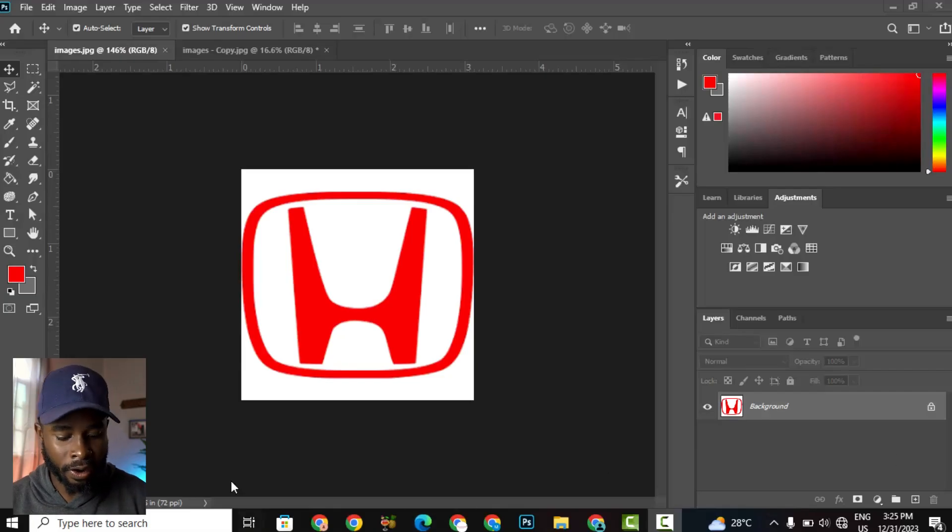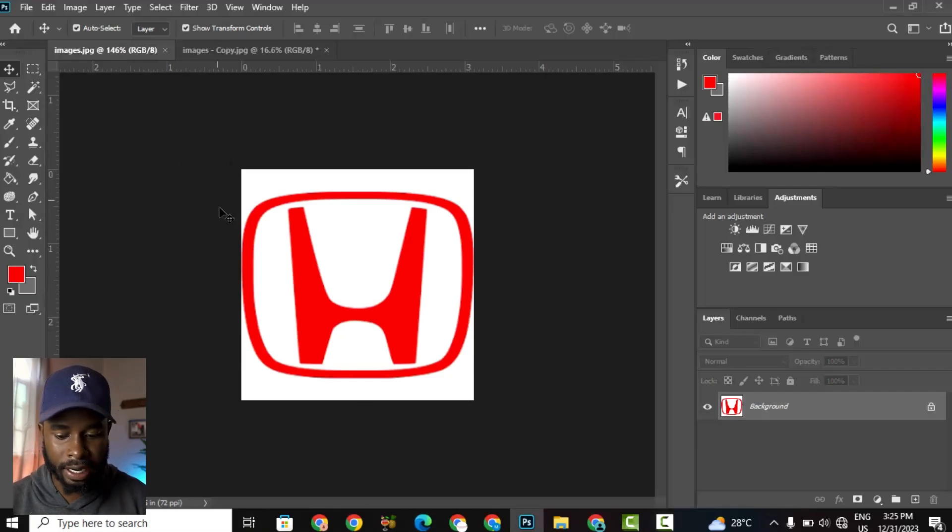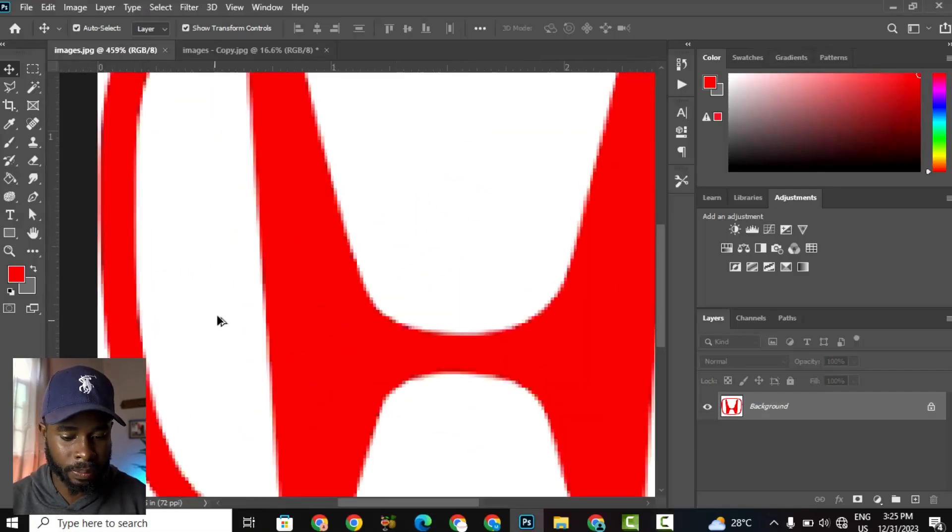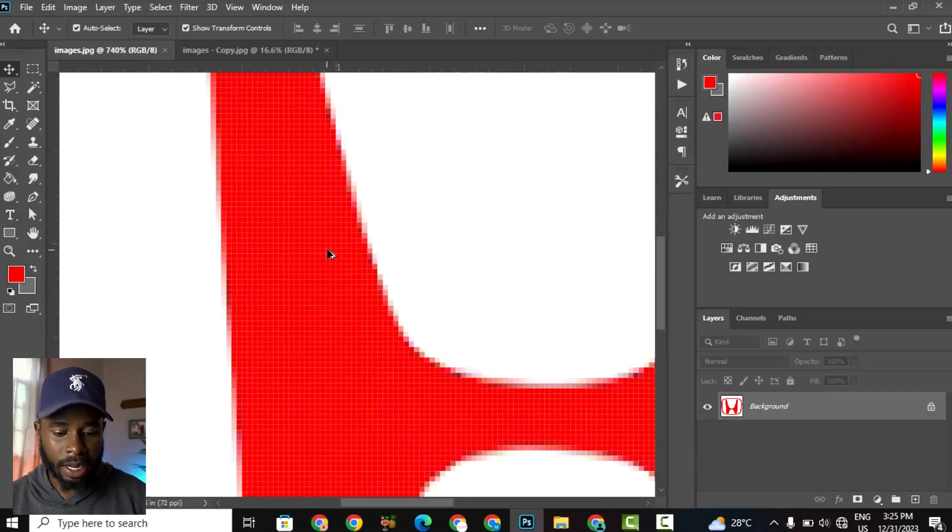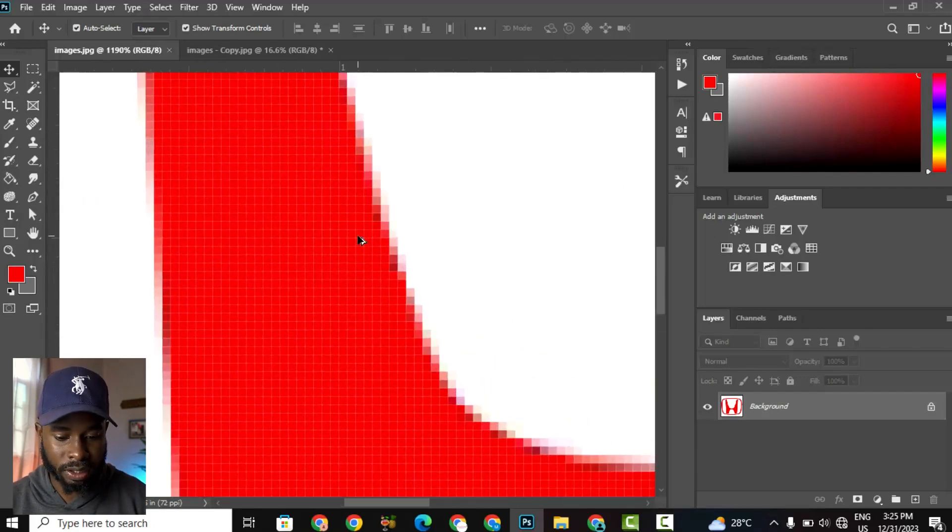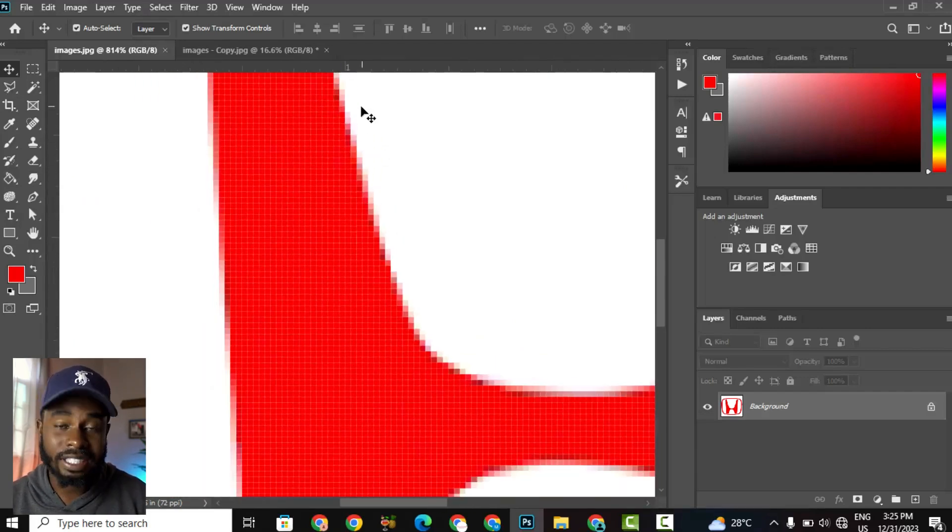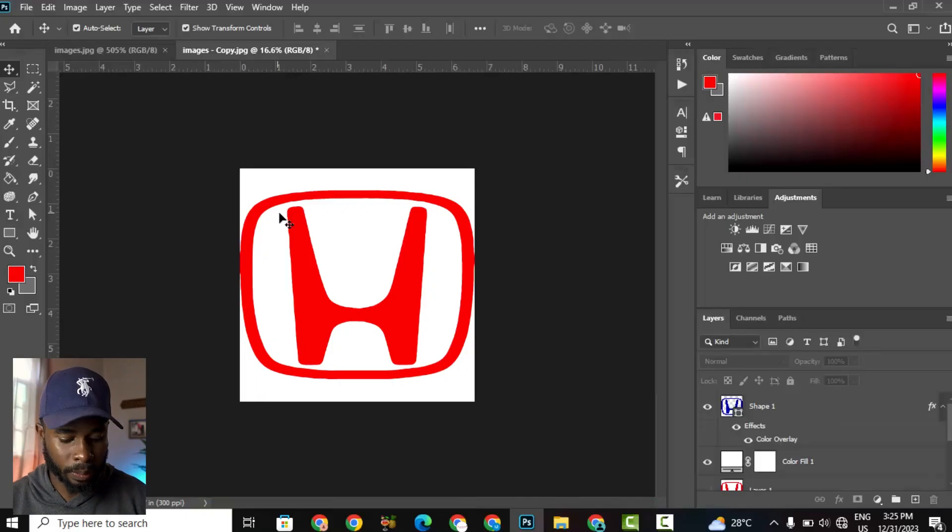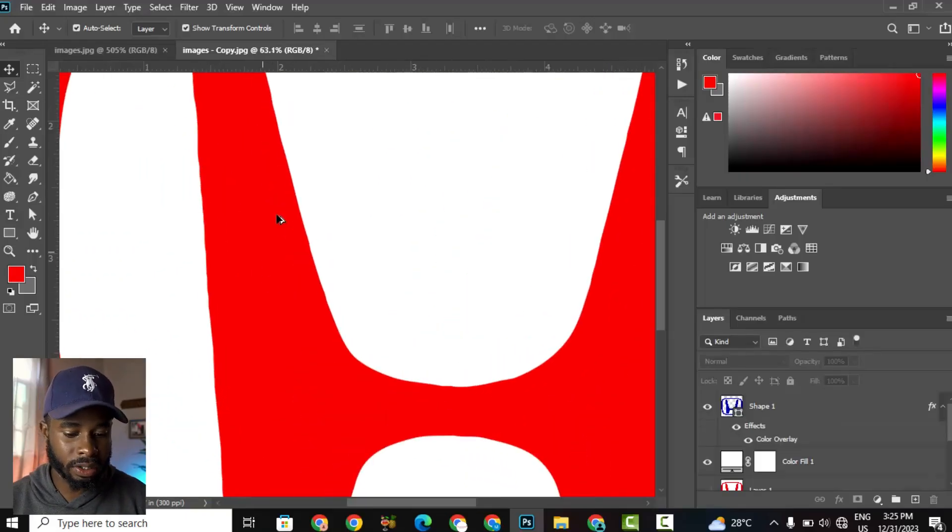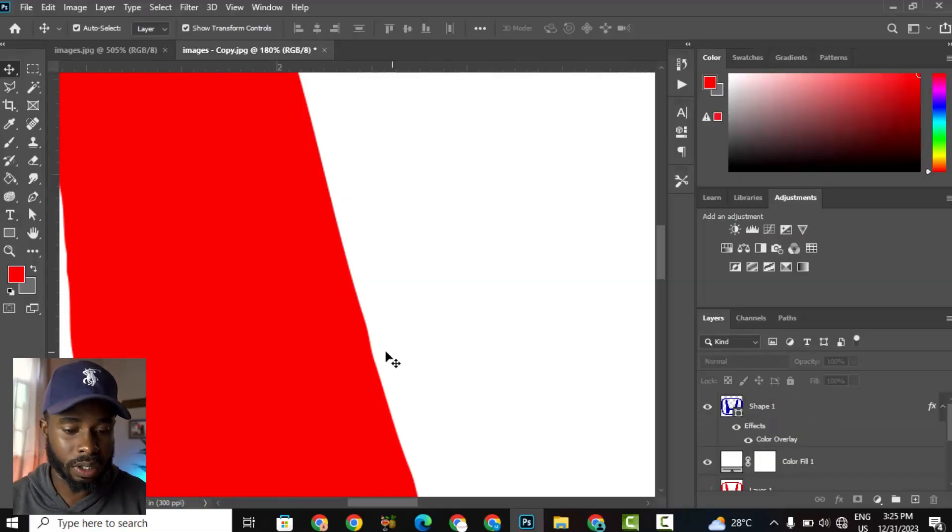So here I have a Honda logo right here inside Adobe Photoshop. Let me zoom in so I can see what's going on. As you can see, the edges of this image are quite pixelated, and this is what I'm going to turn into something that's a bit more smooth. Let's get straight into the tutorial.